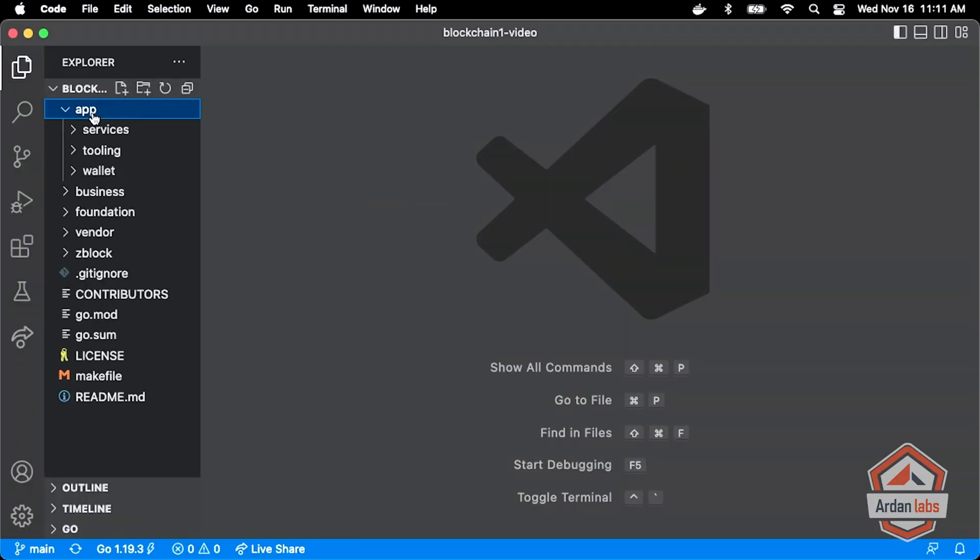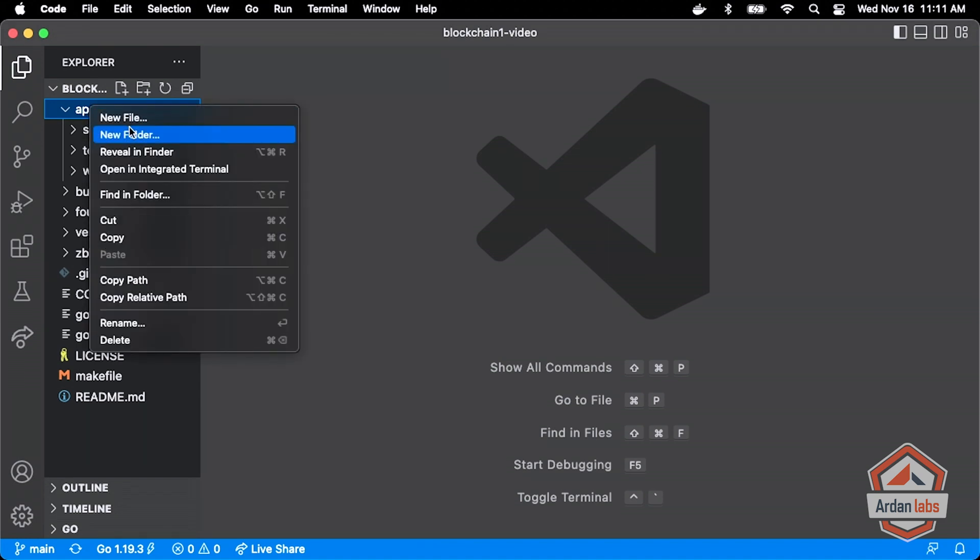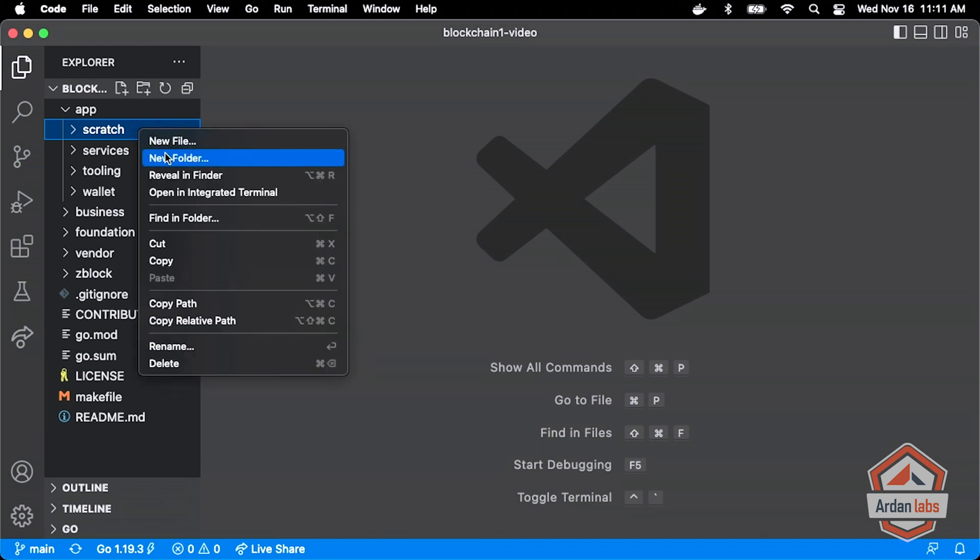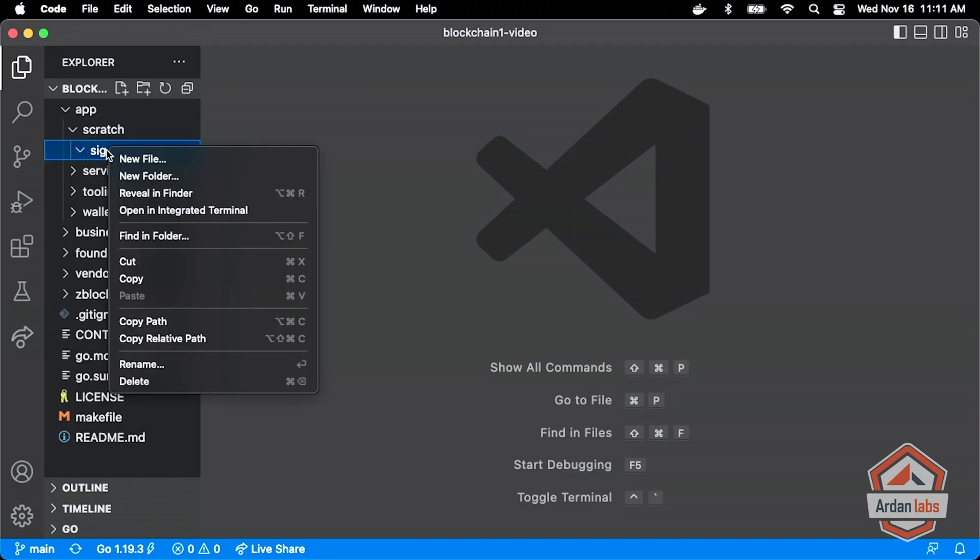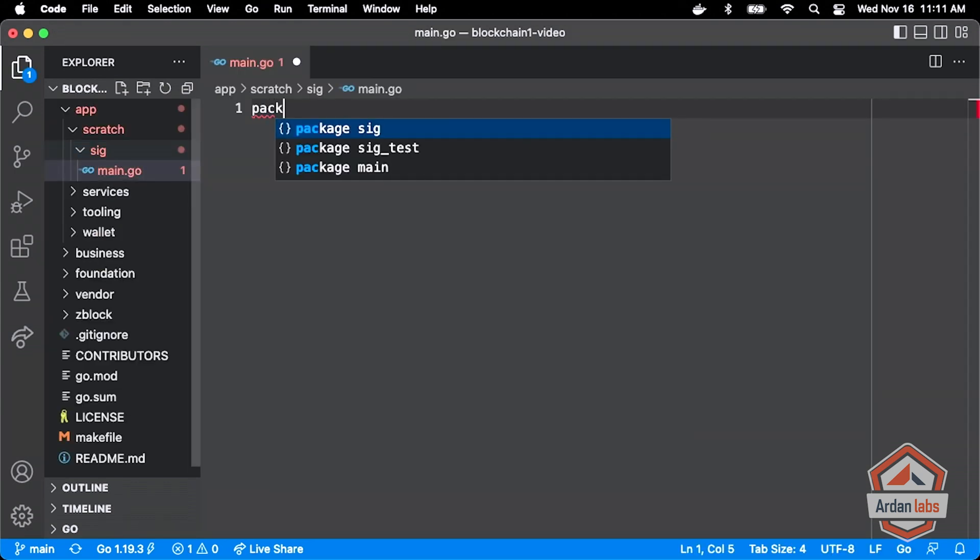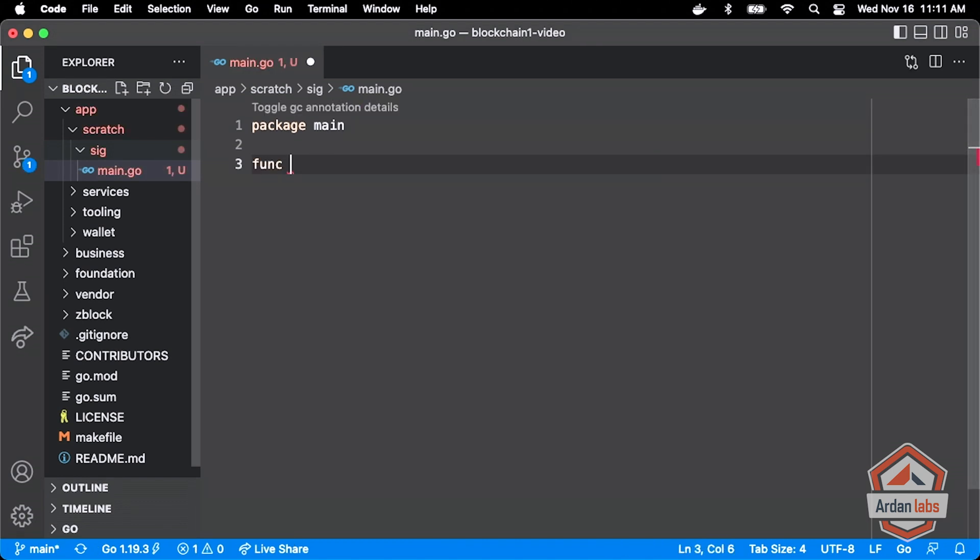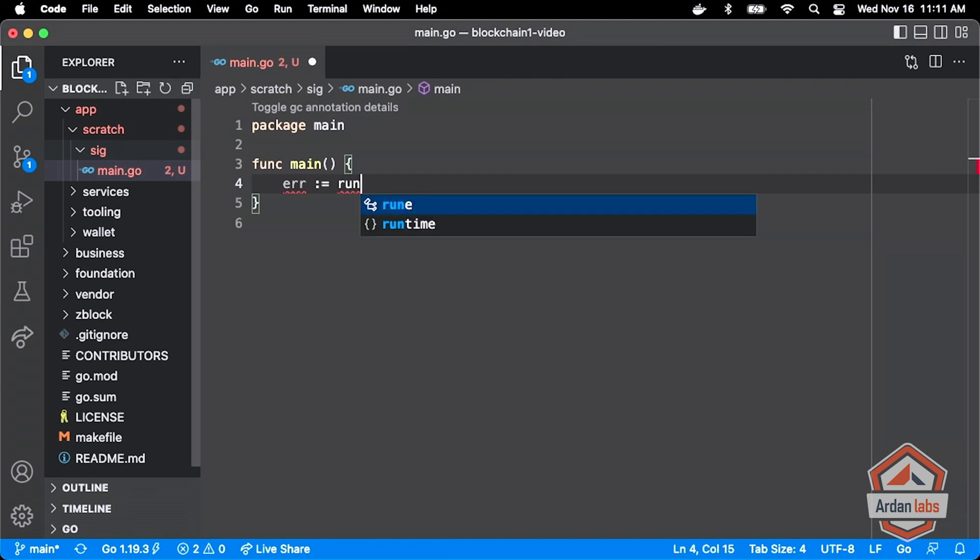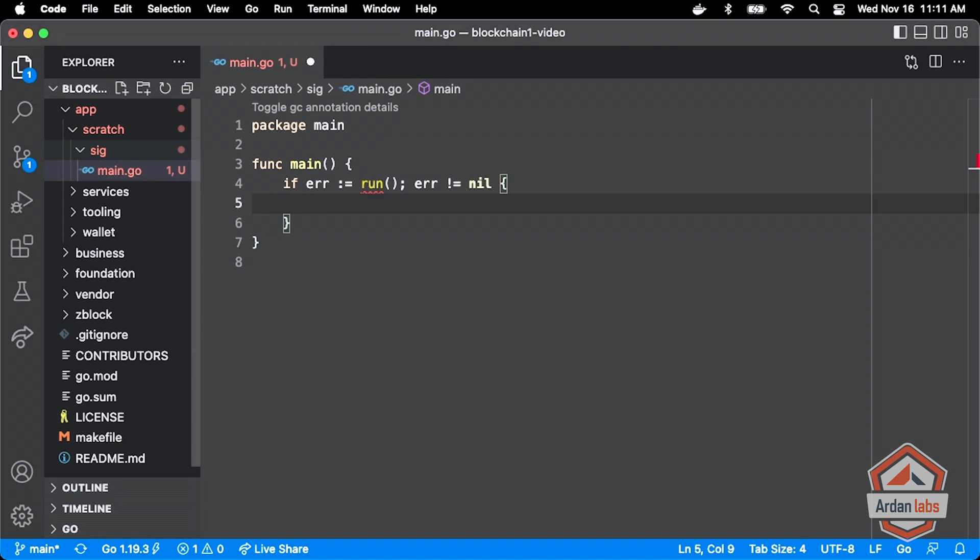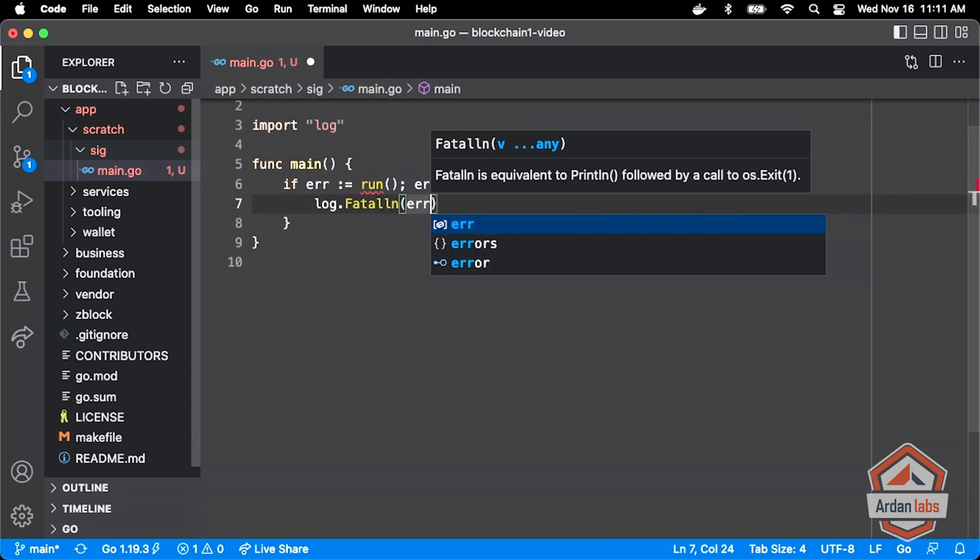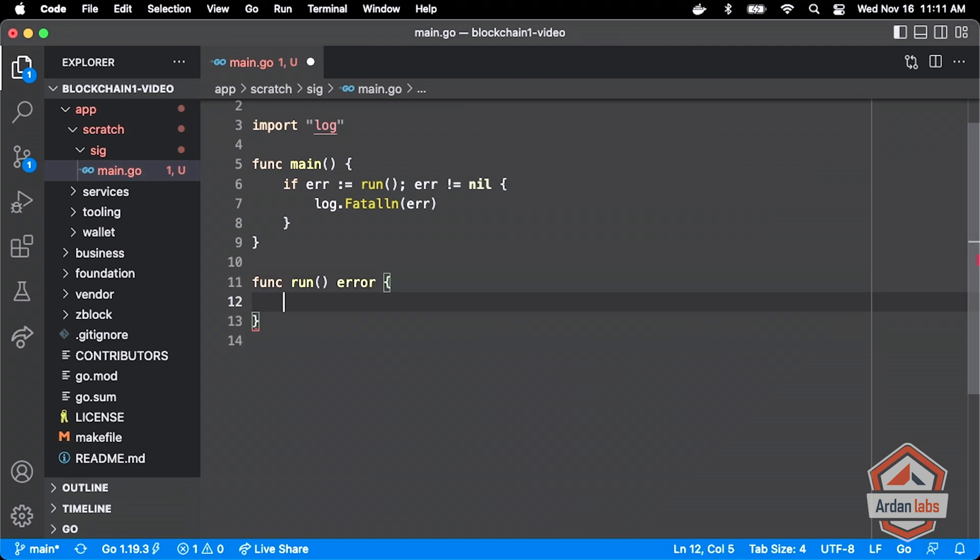What I'm going to do here is add a new folder called scratch, and maybe I'll call this sig, and I'll do a main.go here. We'll do package main and function main, and we'll just hack on some code here. In fact, what I might do is add our little run function, so if error not equals nil then we can just do log.fatal with the error. That way we can return errors out as we hack on this and get the logging.